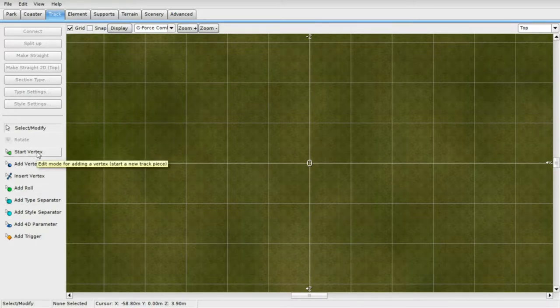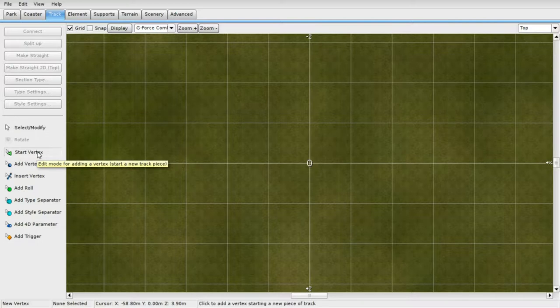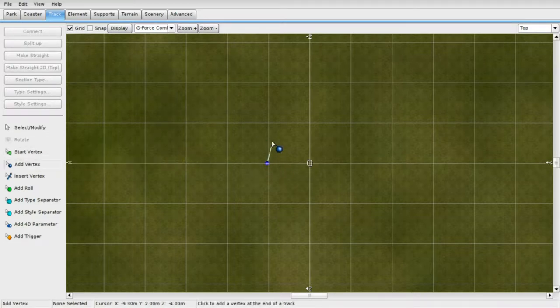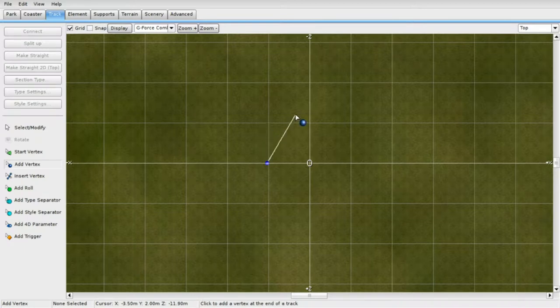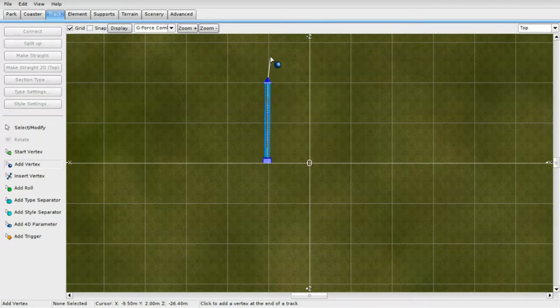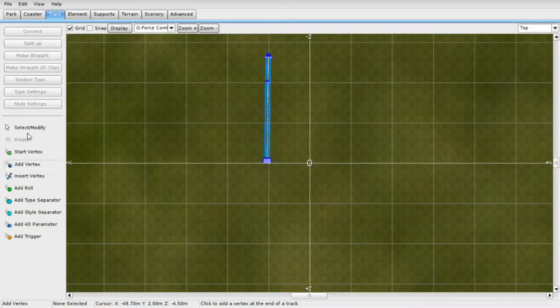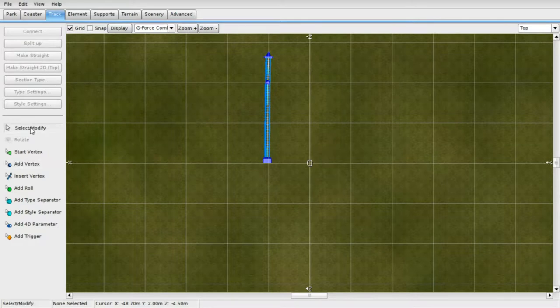So when it comes to starting a coaster, you want to press start vertex. Now, you can go anywhere with this. So I'm just going to go and draw a line here. Now you want to put a dot at the end. I don't know what it's for, but it helps with the coaster.